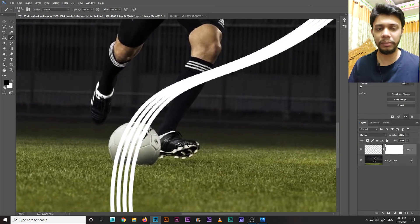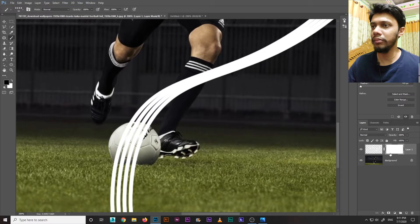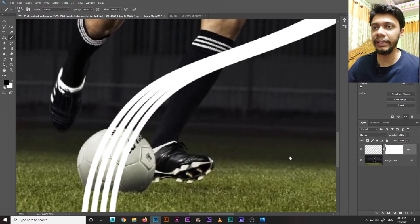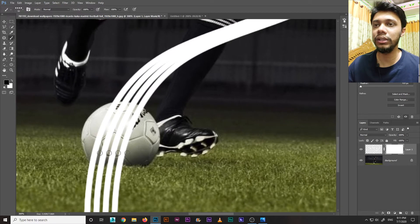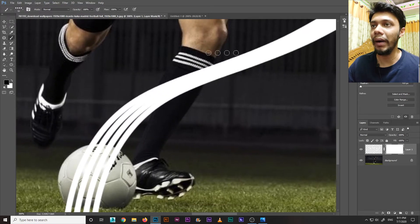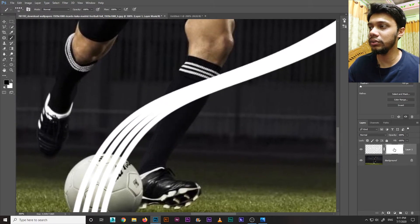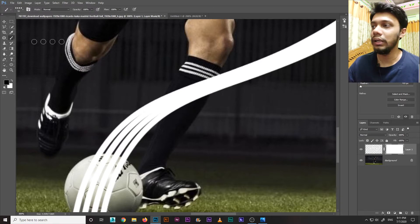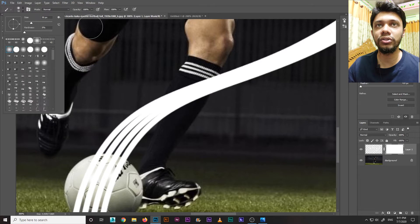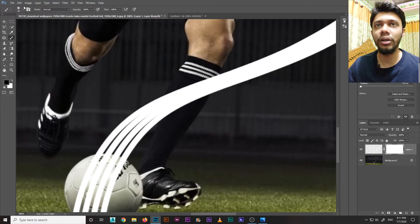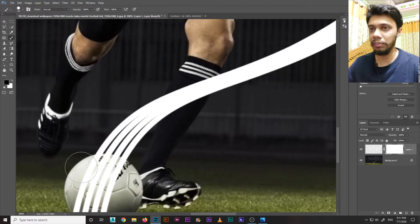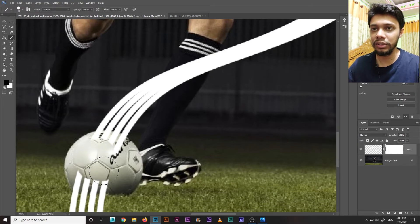I will add a layer mask. I'll select the brush tool, choose a hard brush, set the background to black, and click on the mask to refine the edges of the light effect.